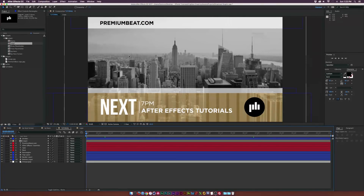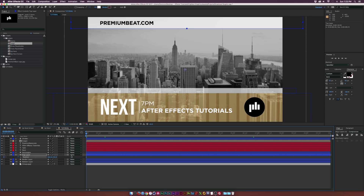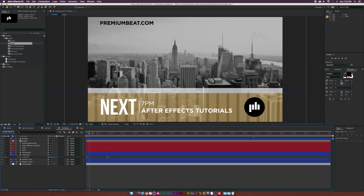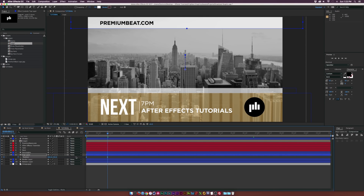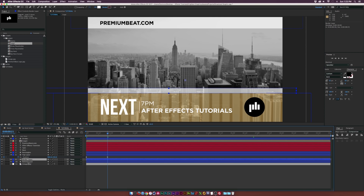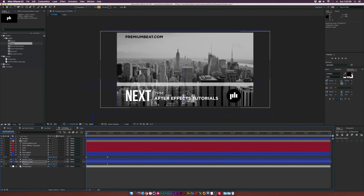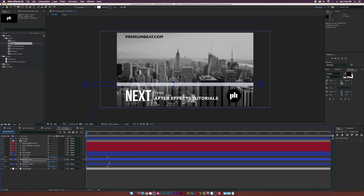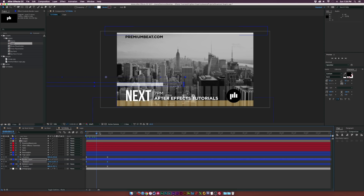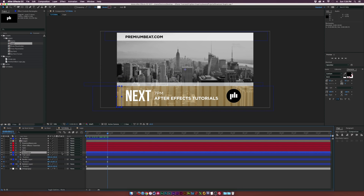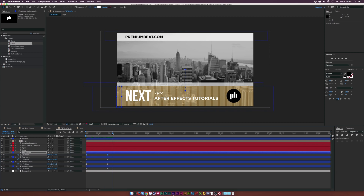Now let's animate each of these layers on. Go to the top layer, hit P on the keyboard for position, add a keyframe, move forward by about a second, and animate it up. Select both keyframes and hit F9 for easy ease. For the bottom layer, go to the beginning, hit P for position, add a keyframe, move forward in time, and have it come down from the bottom — make those easy ease keyframes too. Grab the border layer, hit P, move forward a second, and animate it on from the left with easy ease keyframes. Then copy the keyframes from the bottom layer and paste them onto the rectangle layer so it comes on at the same time.